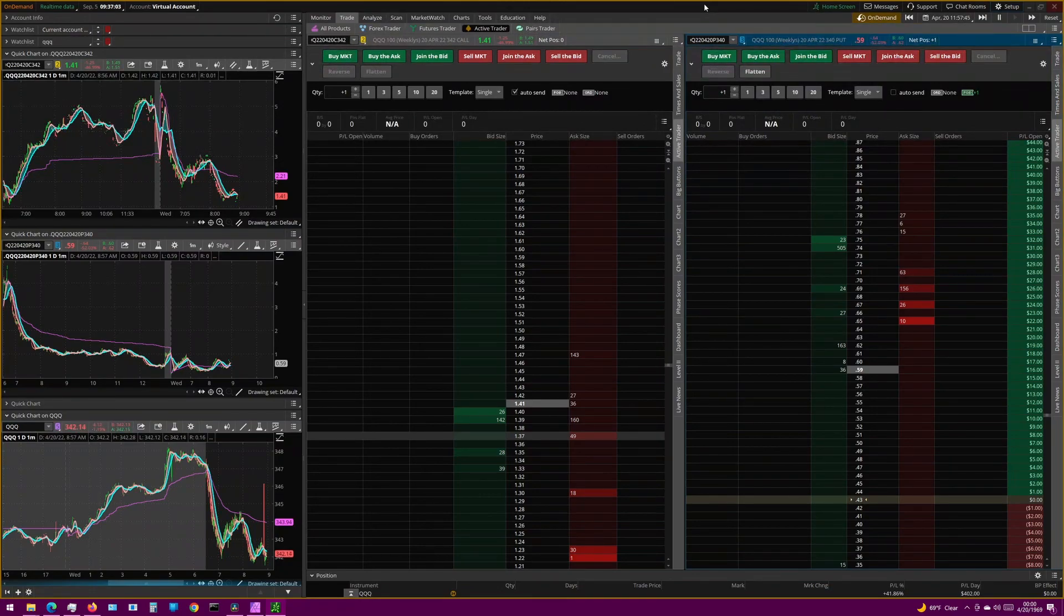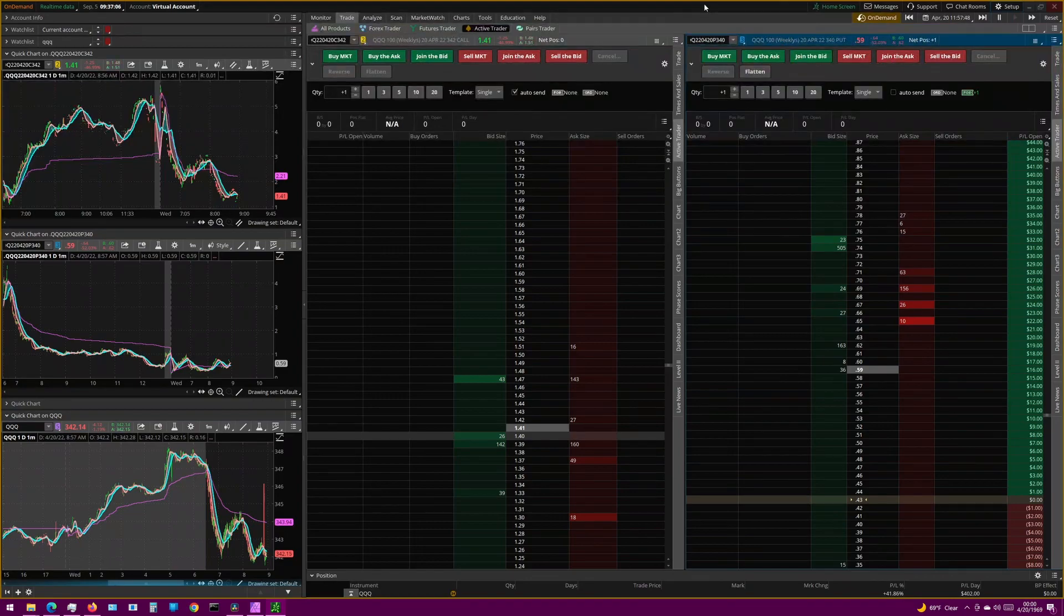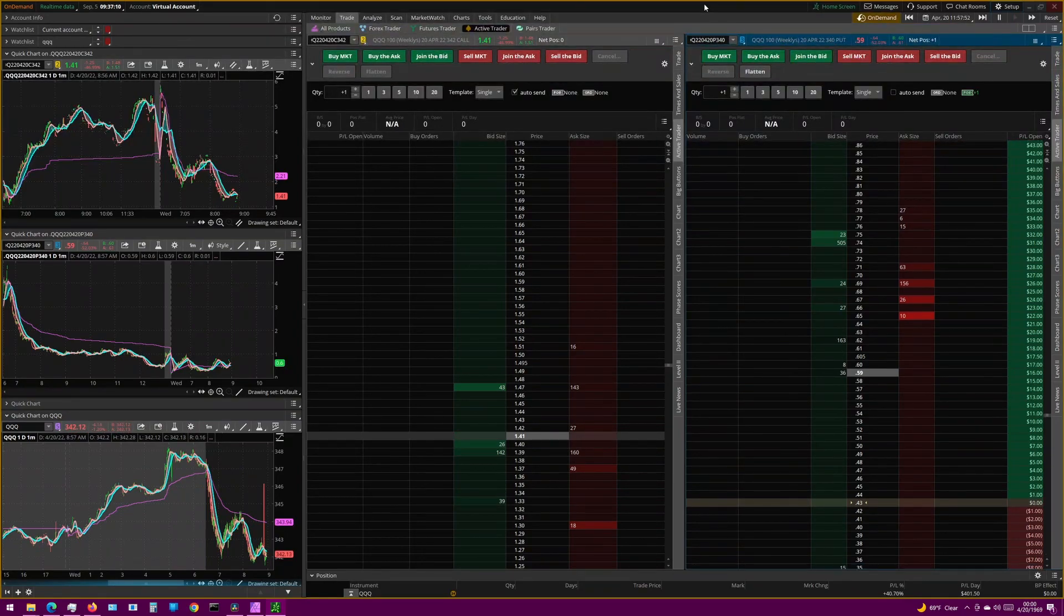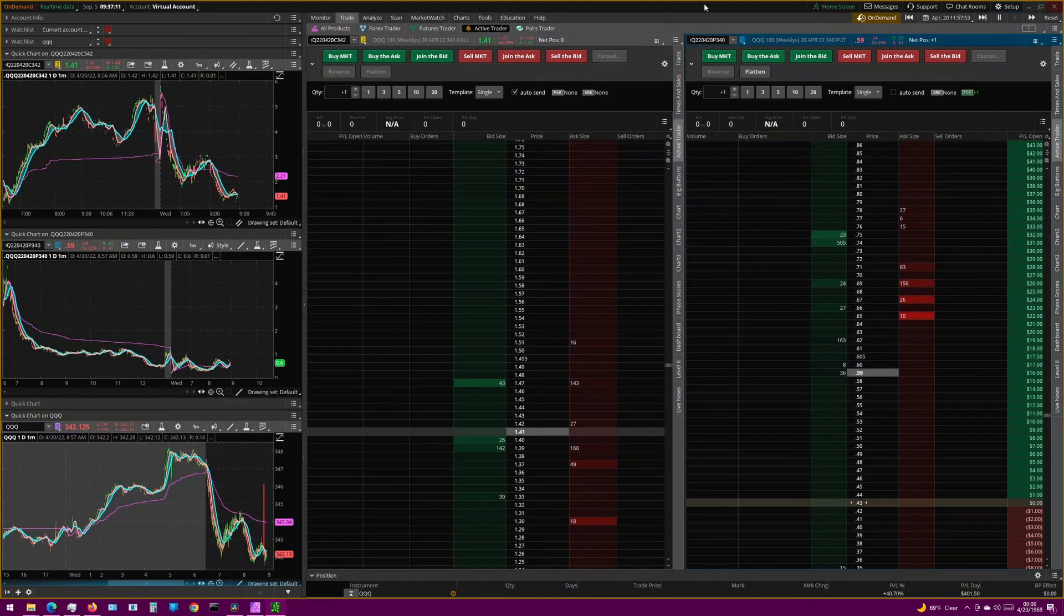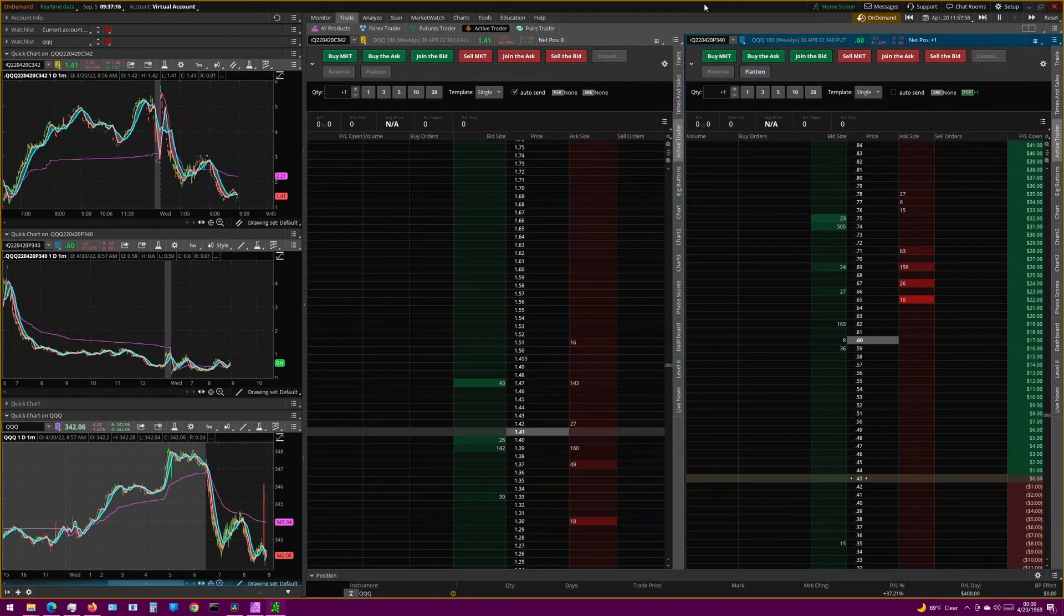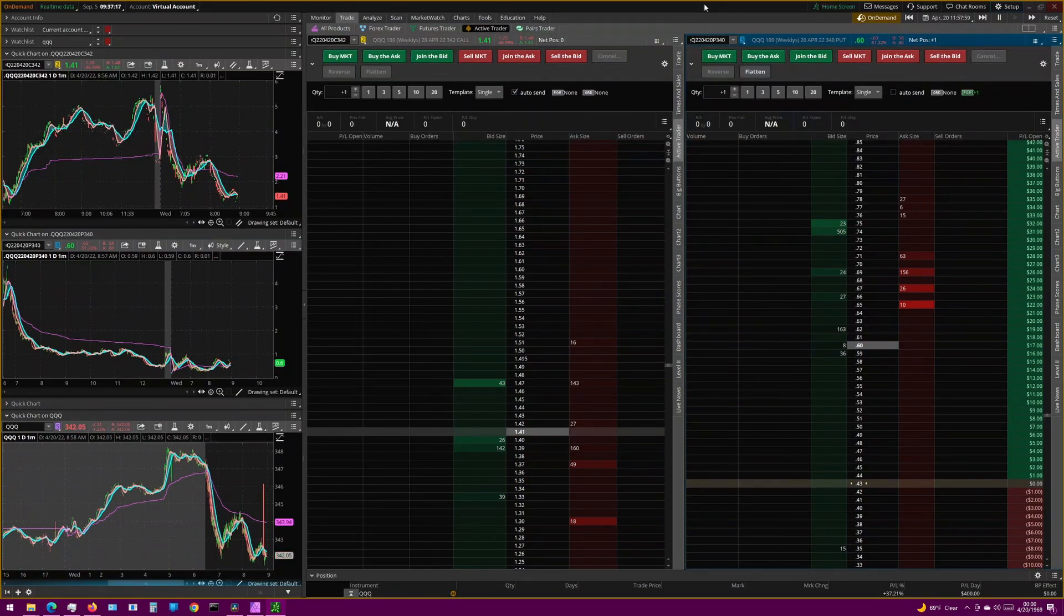You may have heard of OCO orders, one cancels other. And the concept here is really simple. You're going to create a buy order with a stop limit order, and a target limit order, all at the same time. And although there is an OCO template, it's garbage. So we're going to focus on these trigger bracket orders.